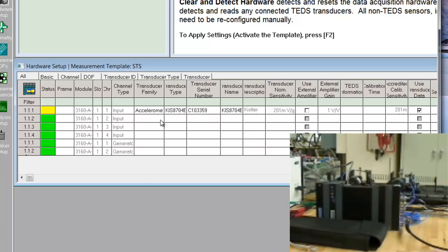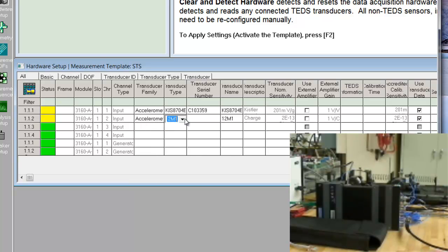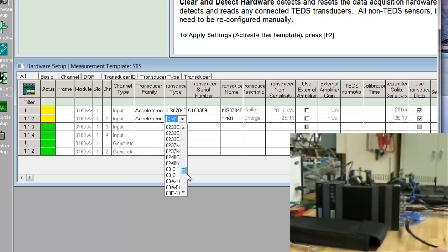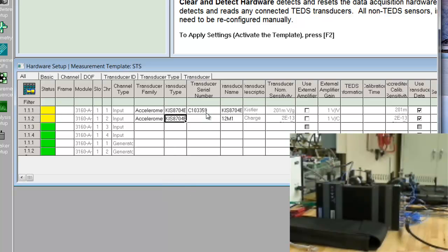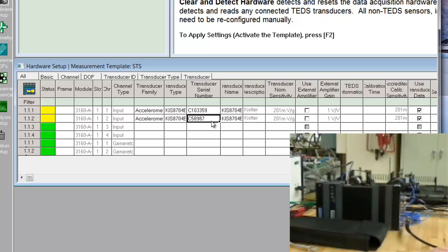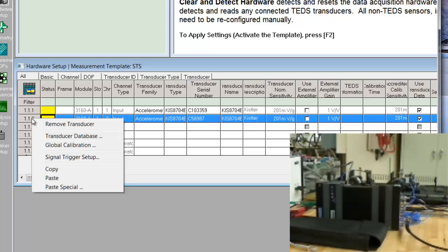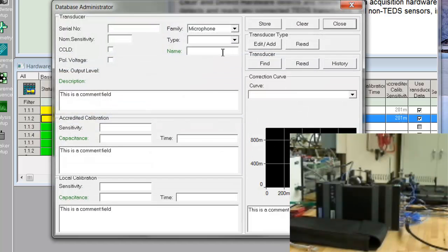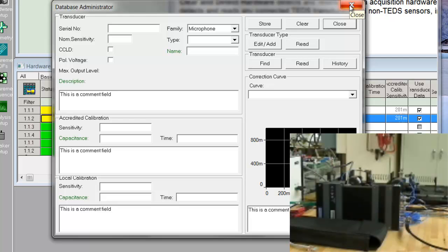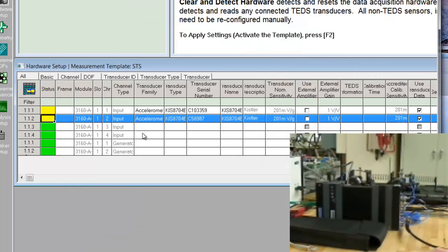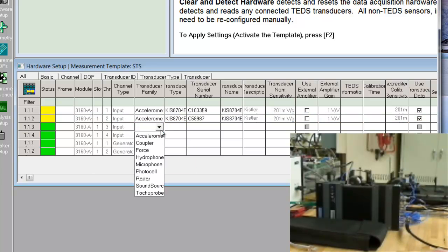Okay, so a similar procedure for the second channel, it's the same type of Kistler accelerometer, and I'll choose the serial number. Now, I'll also mention if you did need to add a sensor, and you shouldn't do this without the help of a TA, but you can right-click over here and go to the transducer database, and up comes a window that lets you add sensors. But the one trick here is, some sensors are powered, and if you were to accidentally send power to a non-powered sensor, you could damage it. So, don't do that without checking with an instructor.